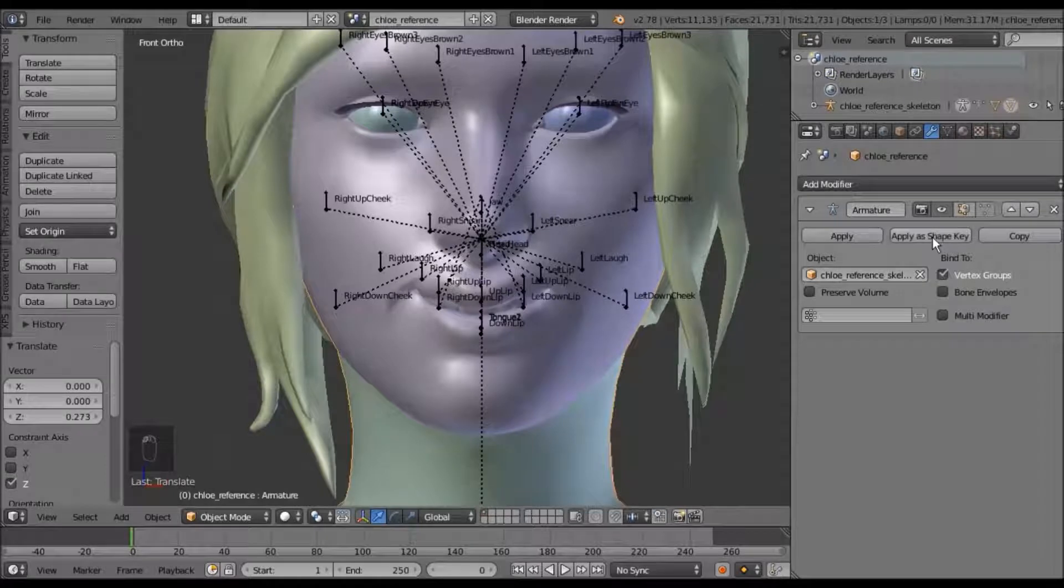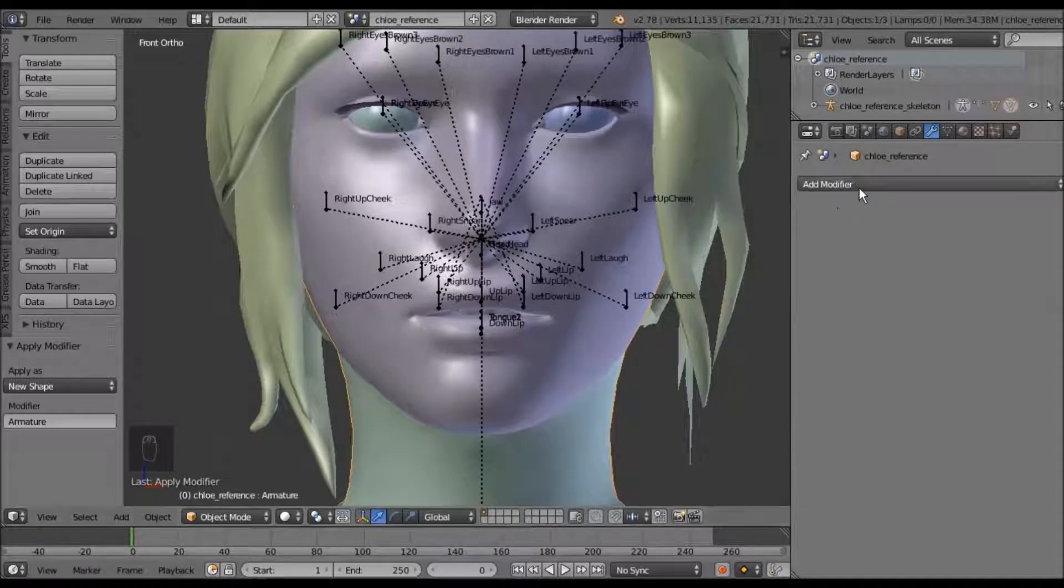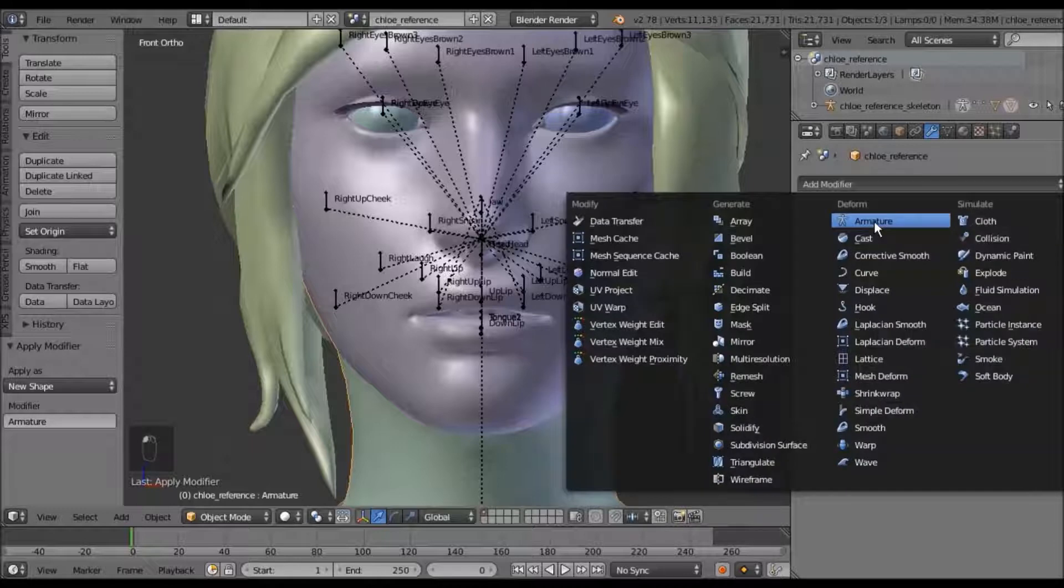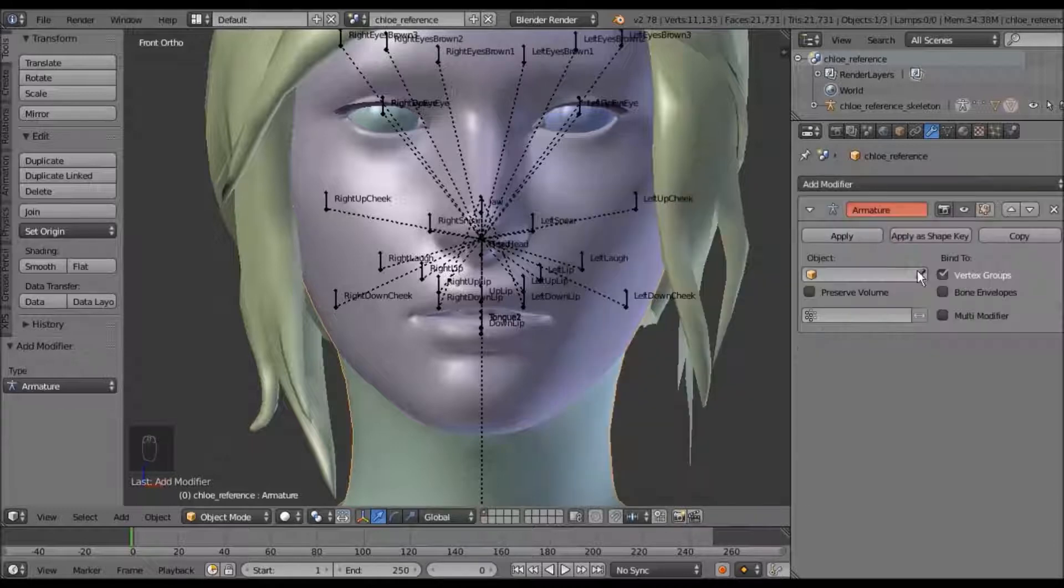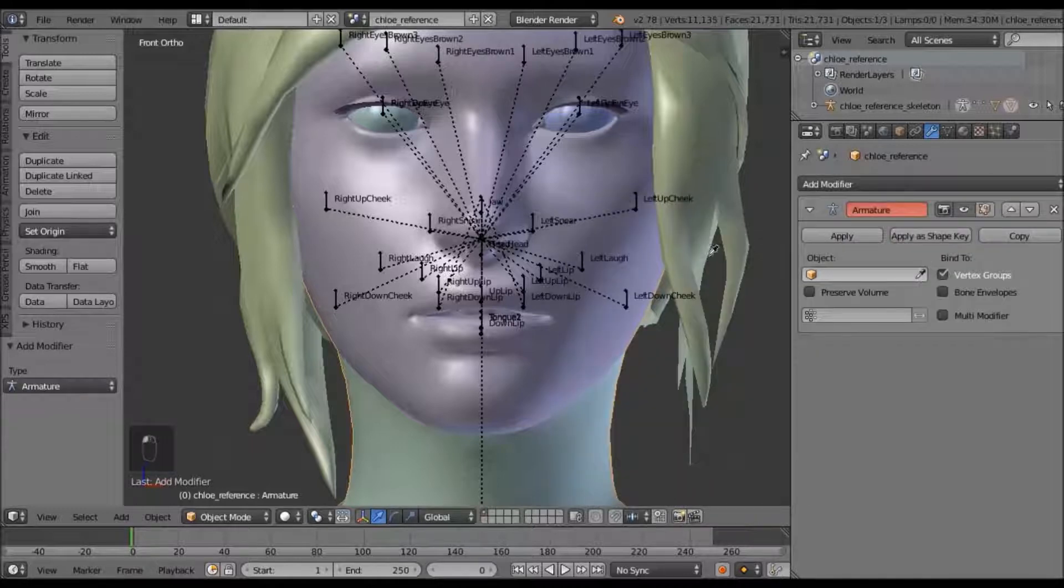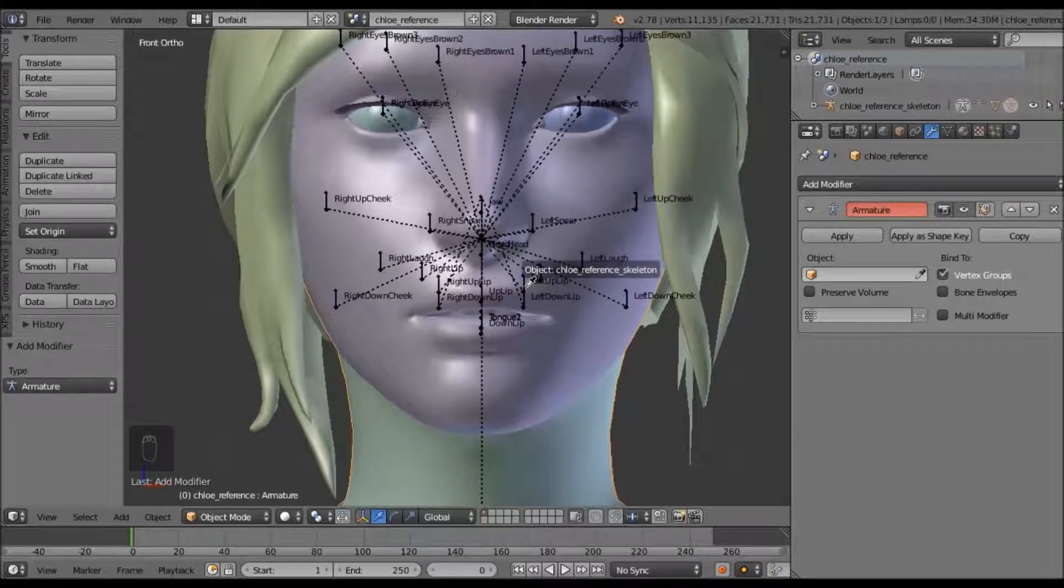Right there. And your mesh will go back to normal. Remember to click add modifier armature, and parent it back to the skeleton.